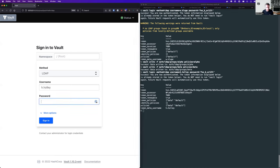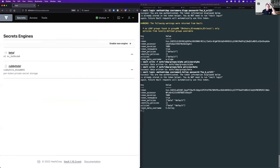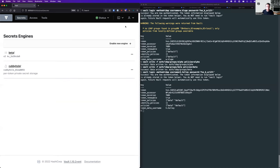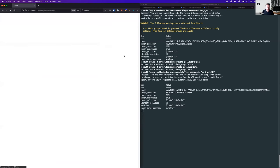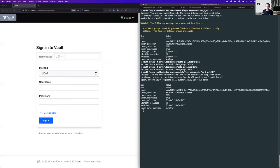I'm going to log in with the Active Directory username again in the GUI and show you that we now have access to more secret information. This user, as a member of an AD group, has a policy attached and more authorization within Vault. Onboarding and updating user access using Active Directory or LDAP groups is really easy — write the policy once, apply it to everyone in the group, and we don't need to worry about it anymore.